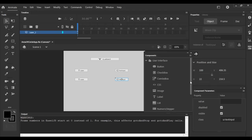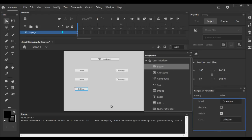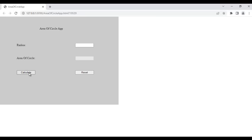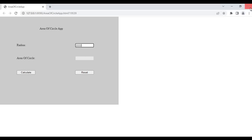Next, I am going to create buttons. I drag a Button component, place it properly, and set the button text to 'Calculate'. I Alt-drag to duplicate it and set this button's text to 'Reset'. If I hit Ctrl+Enter, you can see we have two buttons — one saying 'Calculate' and another saying 'Reset'. Next, we are going to make the app interactive: clicking Reset should empty both fields, and clicking Calculate should compute the area of circle for the entered radius.